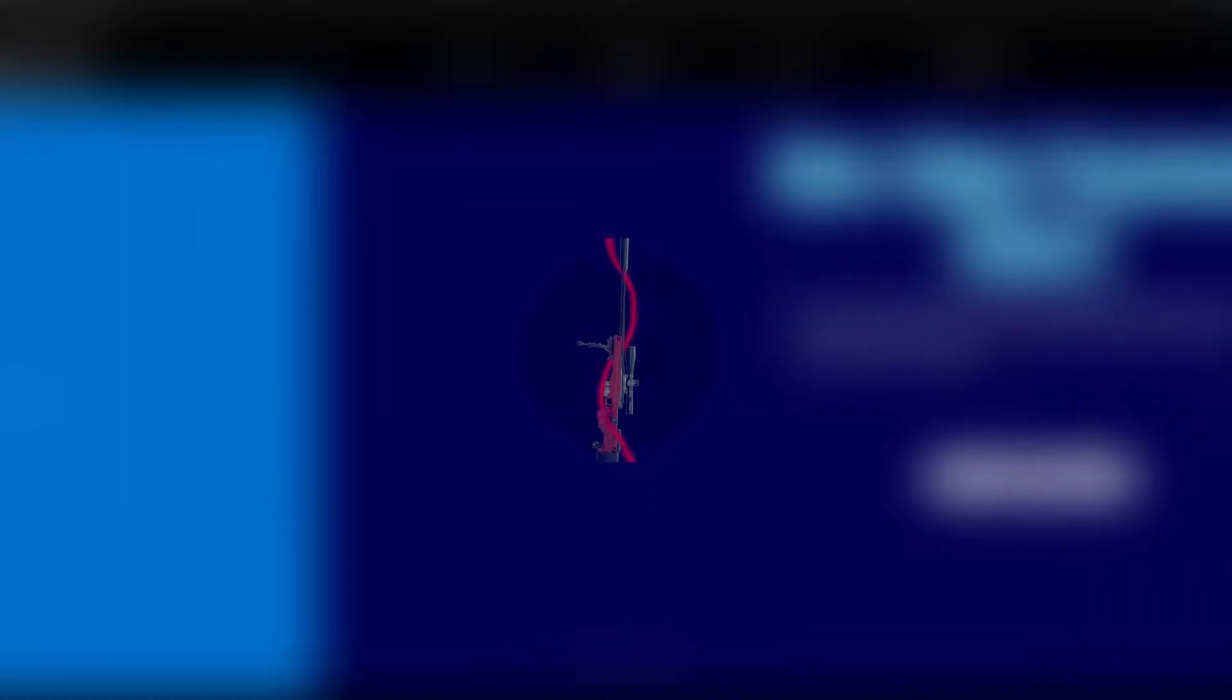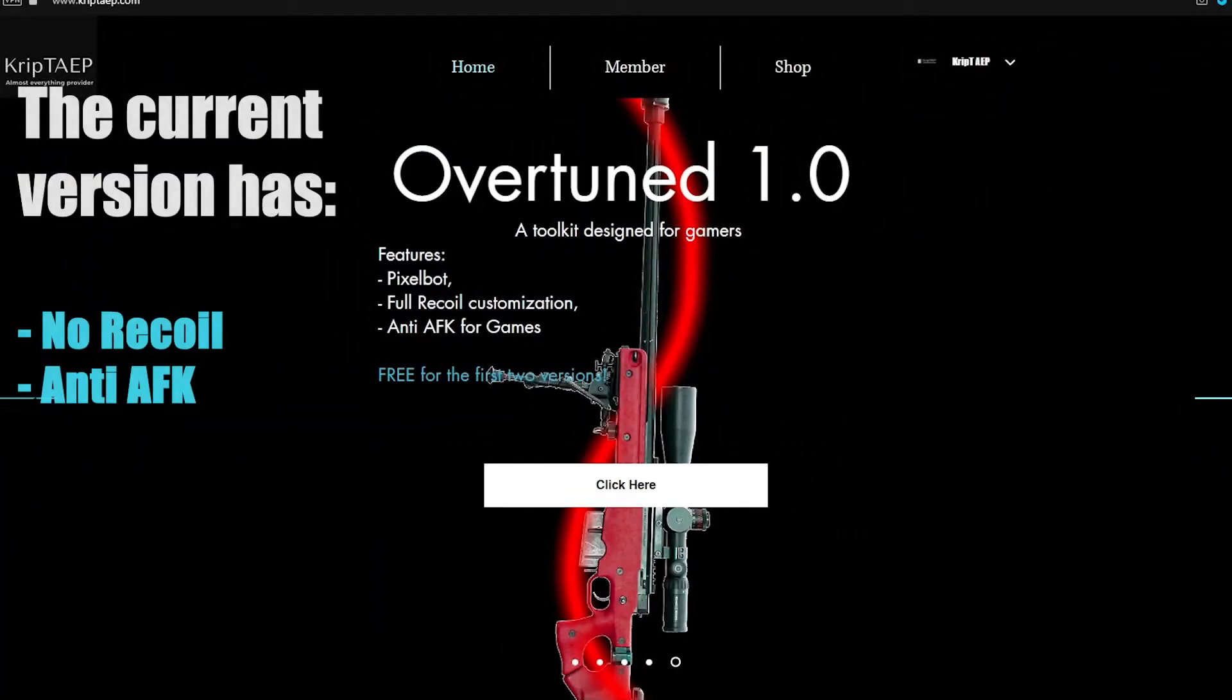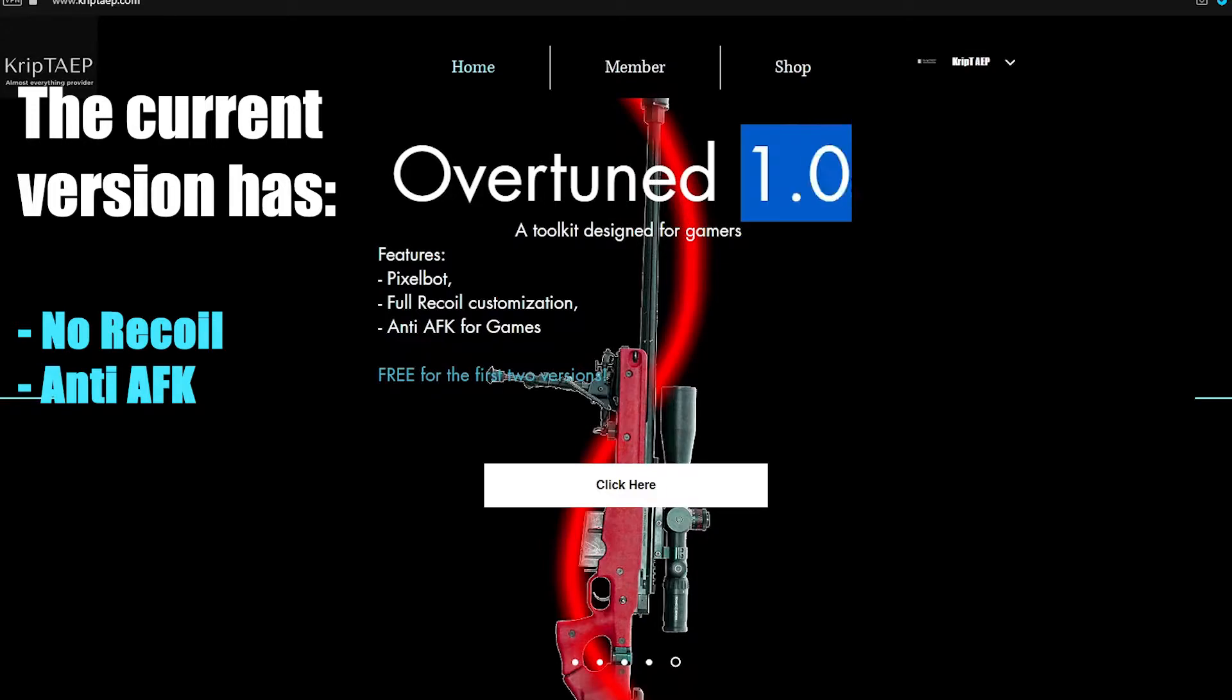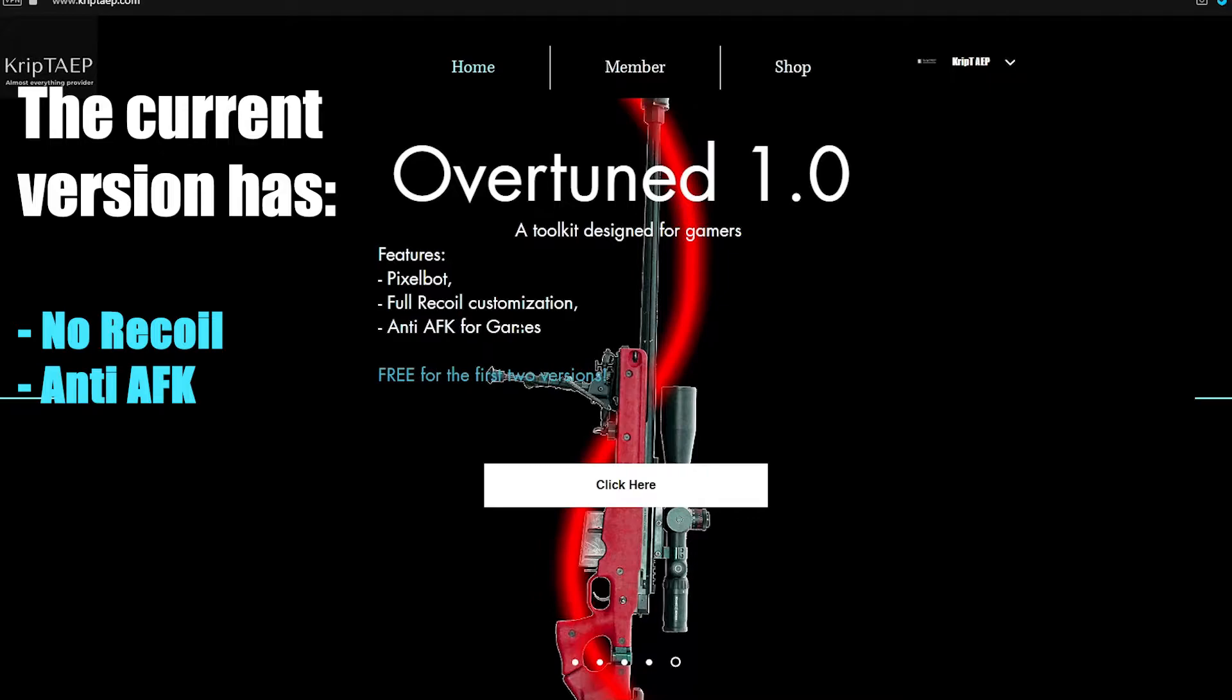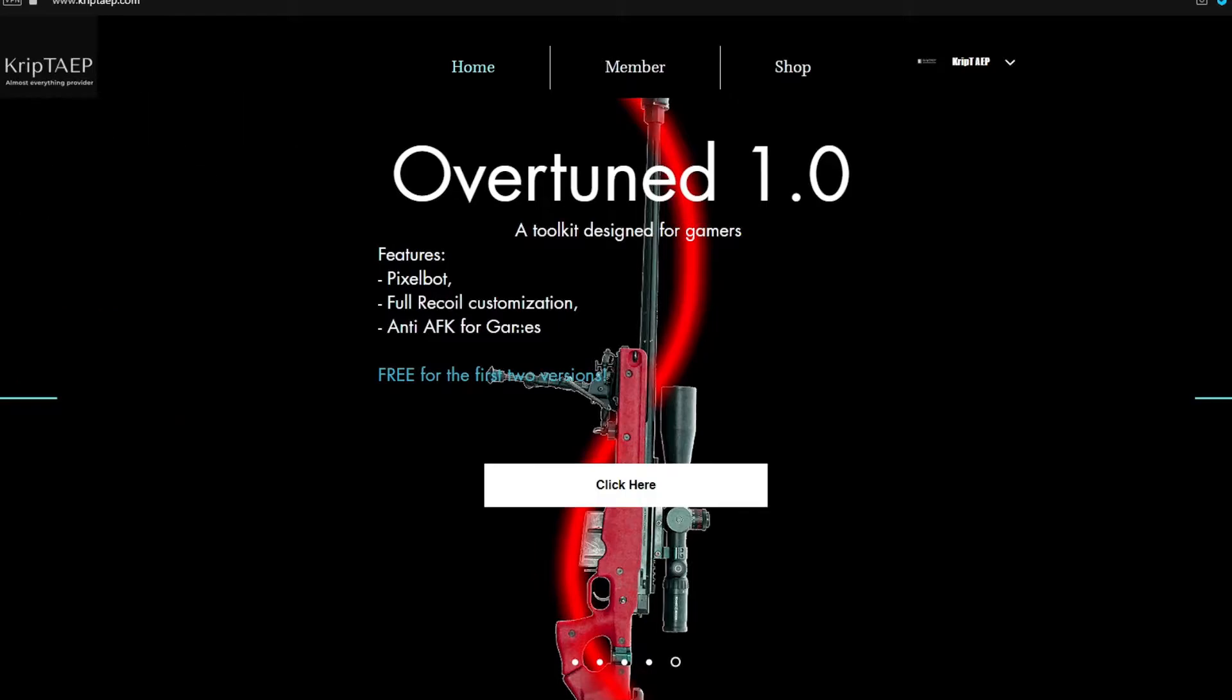Overtuned is an application that will focus mainly on being a toolkit. As you can see over here on my website, it shows this new page that talks about Overtuned. Version 1.0 is a toolkit designed for gamers. It features Pixelbot, full recoil customization, and AFK for games.